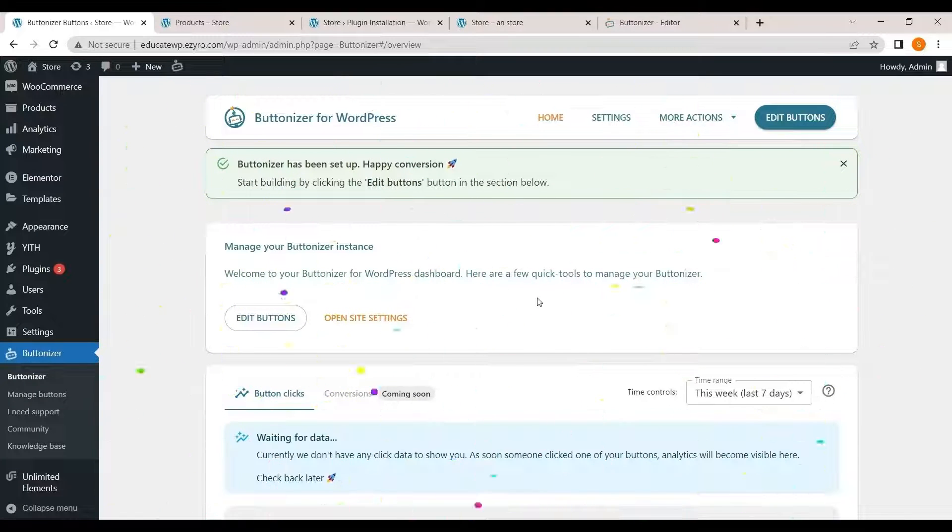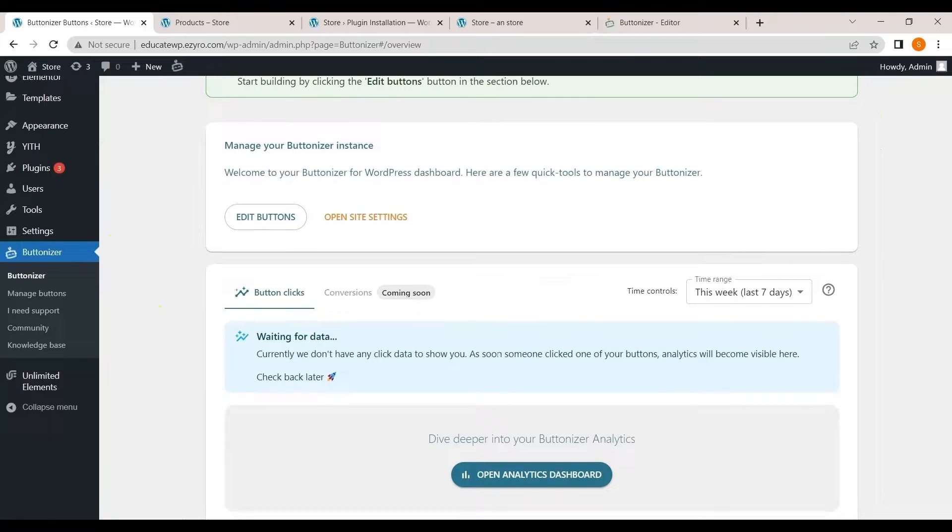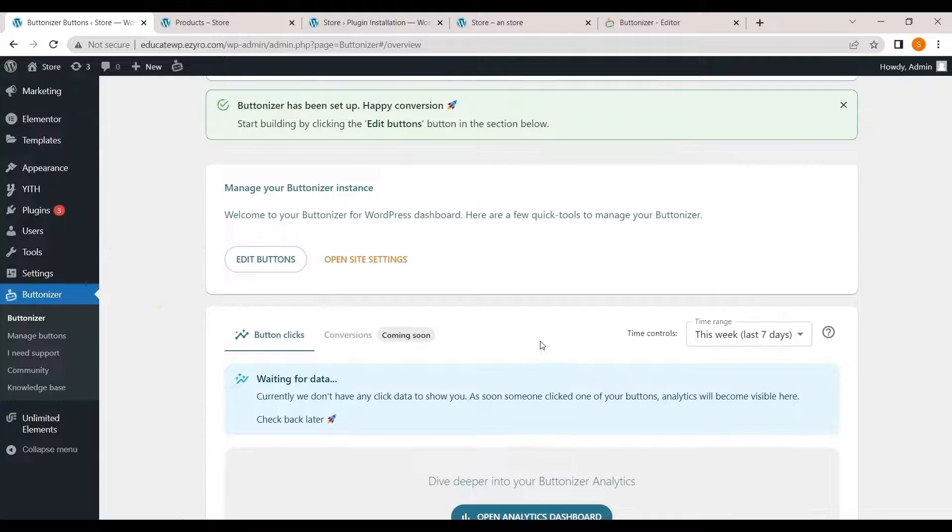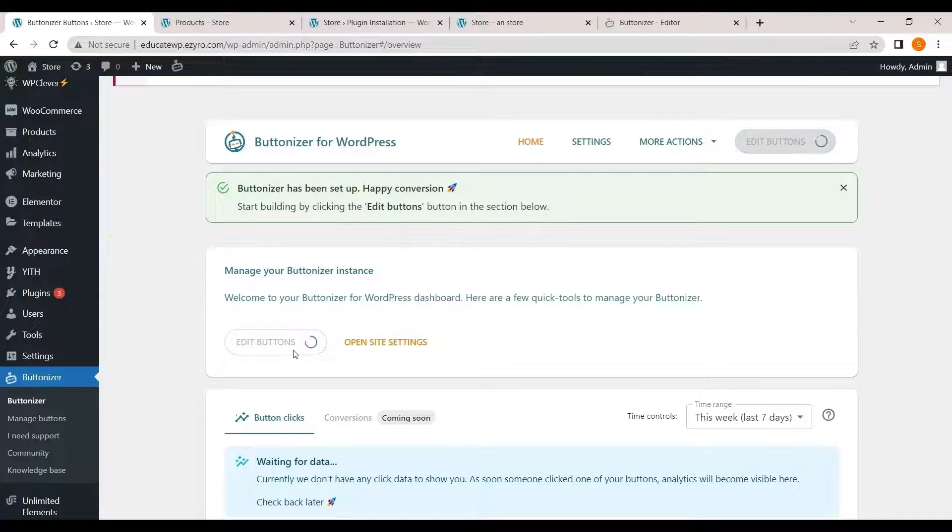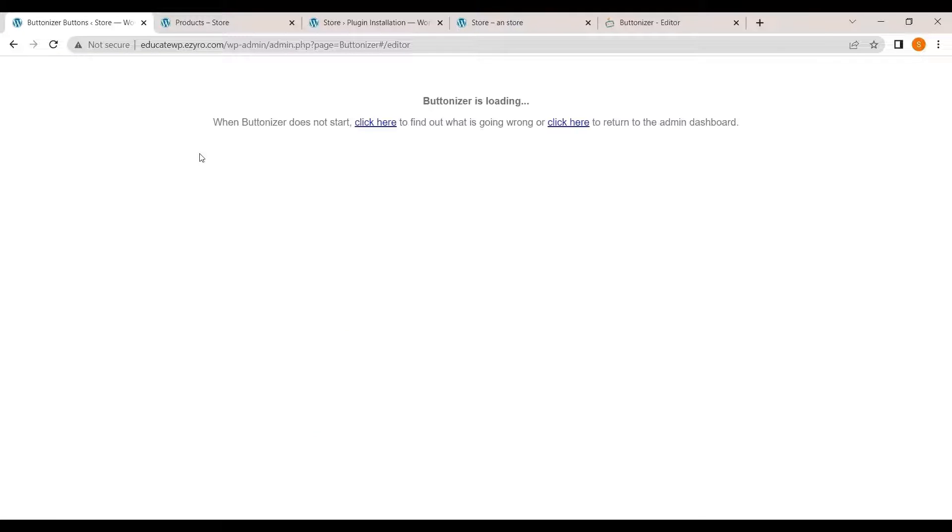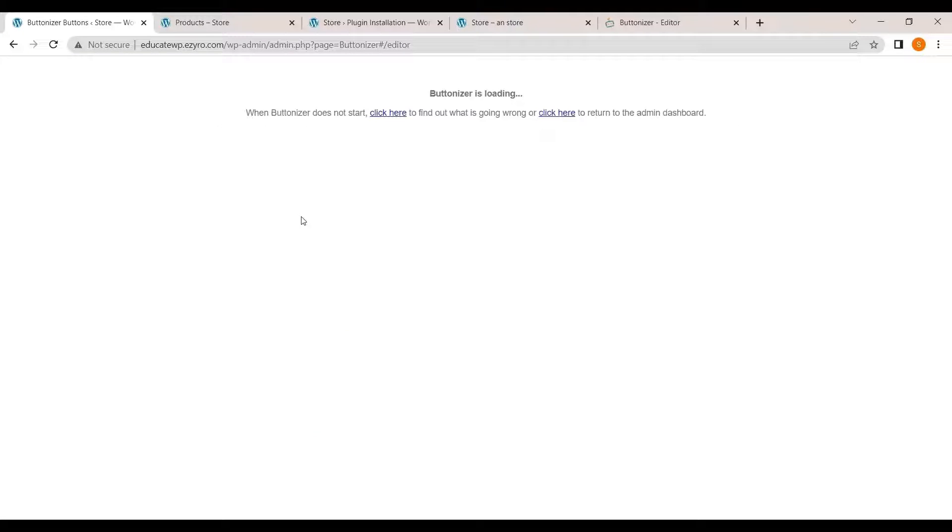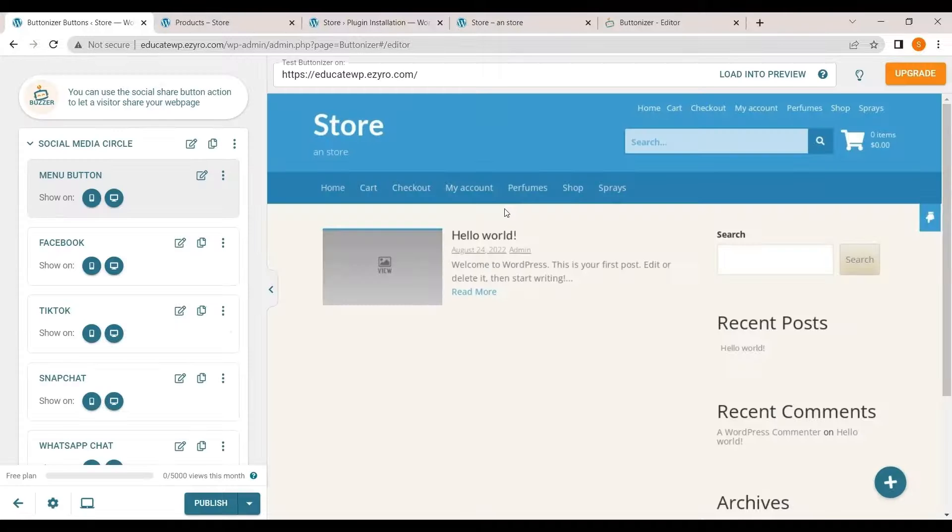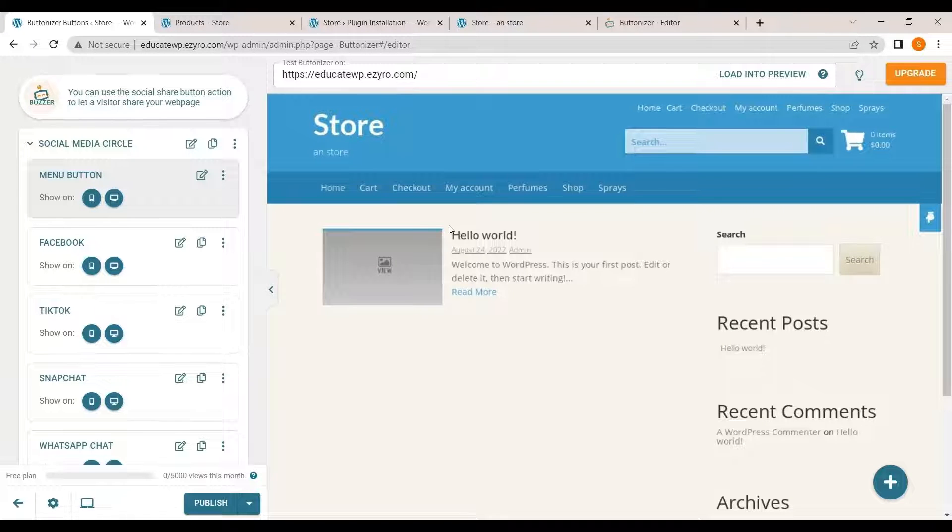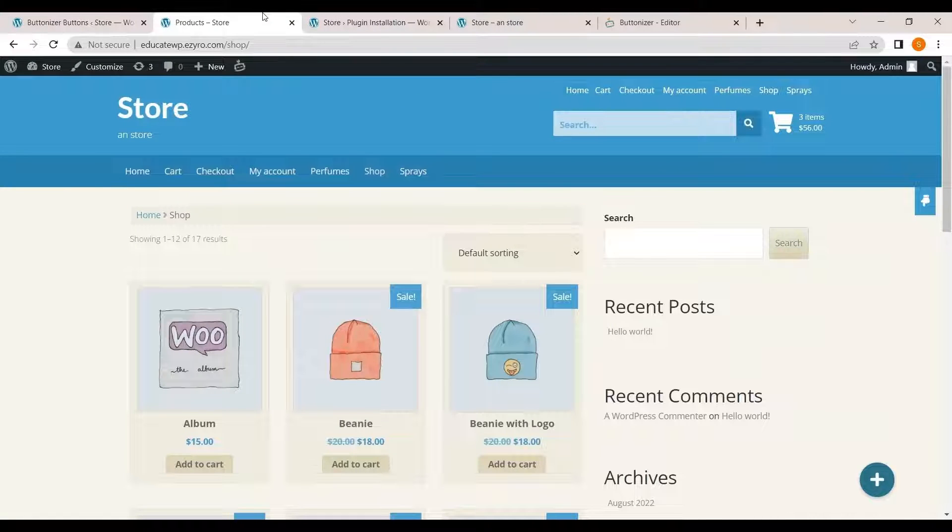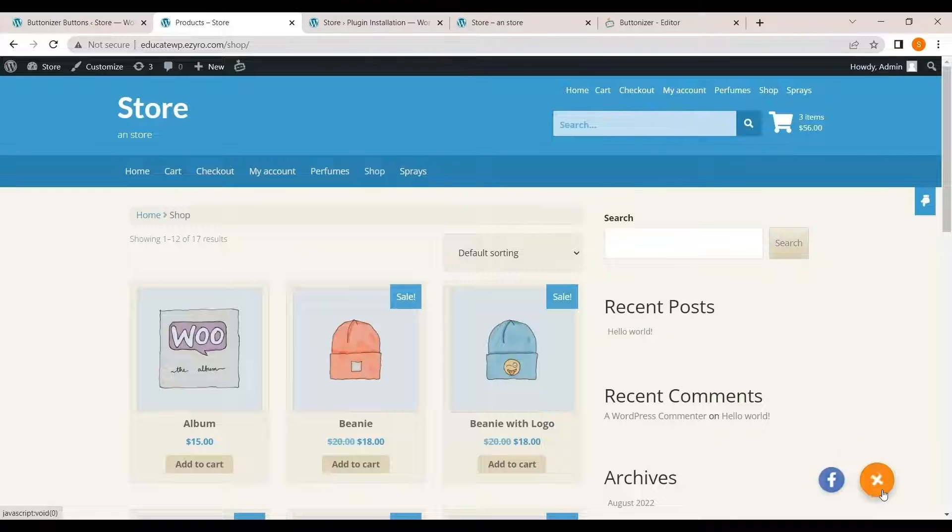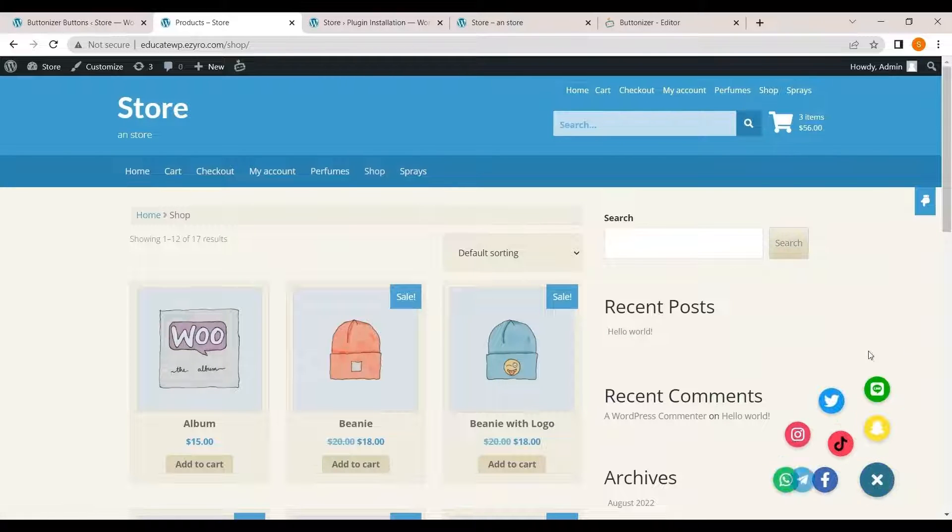And now the button is already added to your site. You can click on add buttons. And it will redirect you to the buttonizer page. After that when you will go to your website, you will see this button already added to it. This is one way you can add that button to your website.